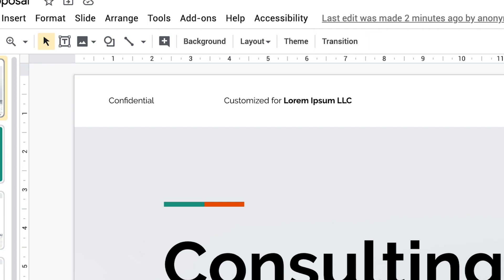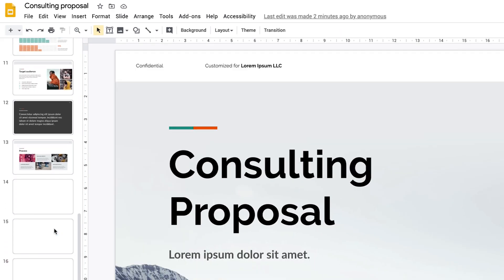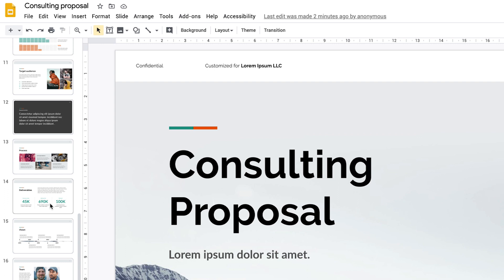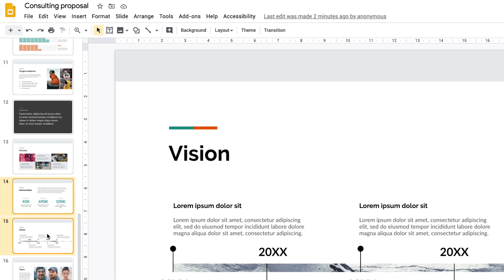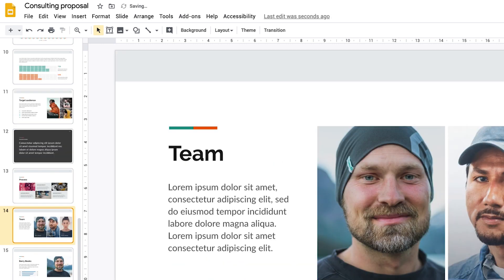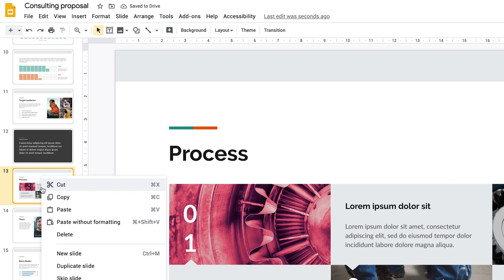In the slide gallery to the left, if there are slides you don't need, simply select them and hit delete. You can also duplicate an existing slide by right-clicking the slide and selecting Duplicate Slide.